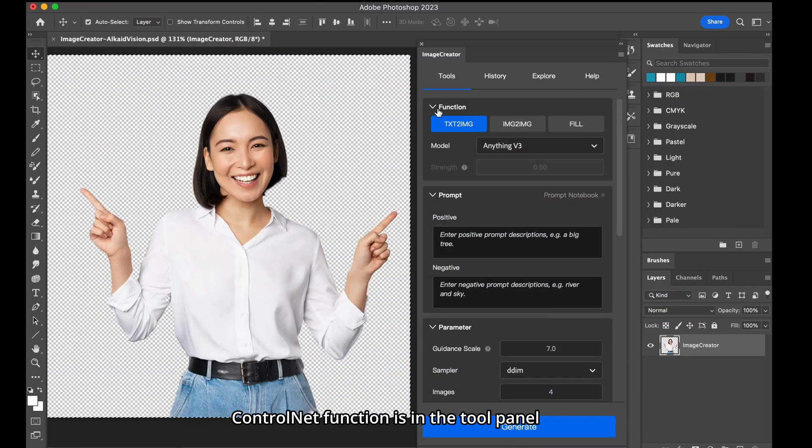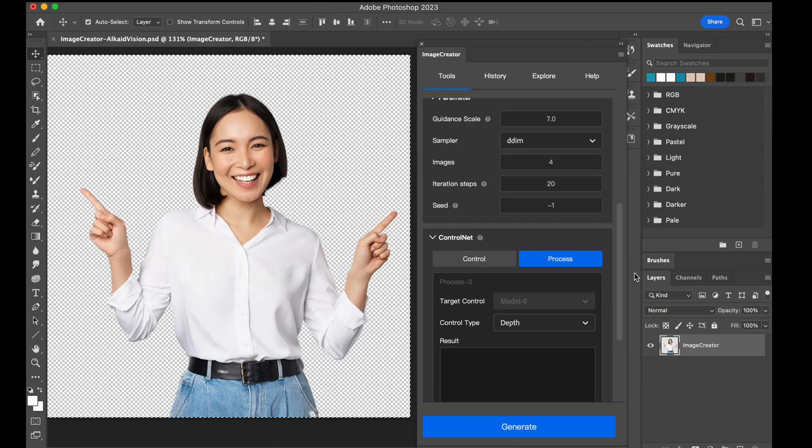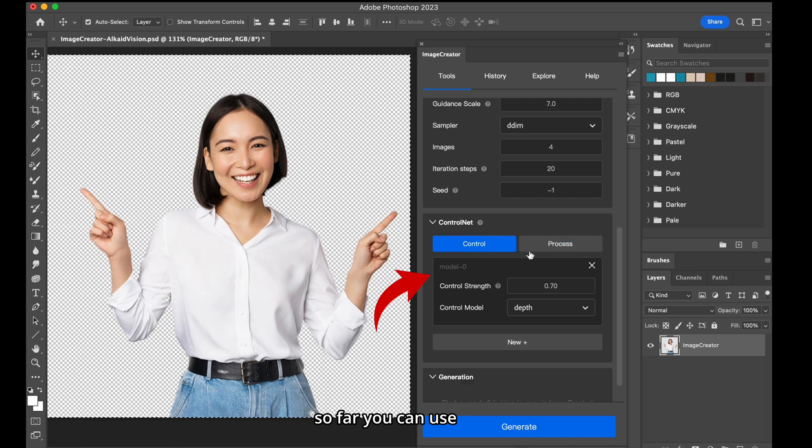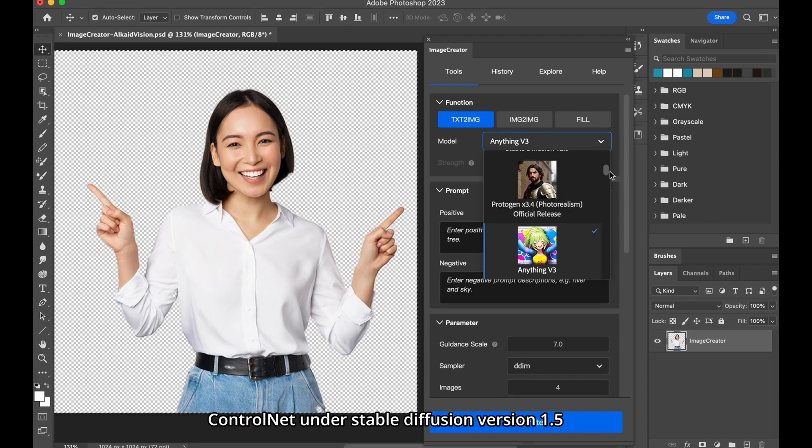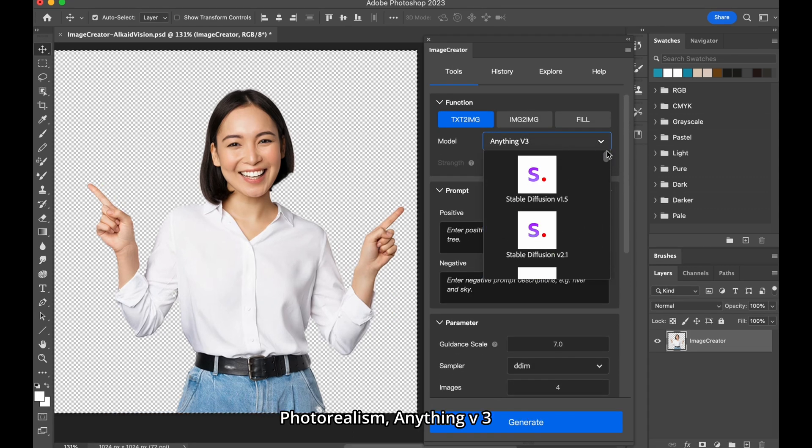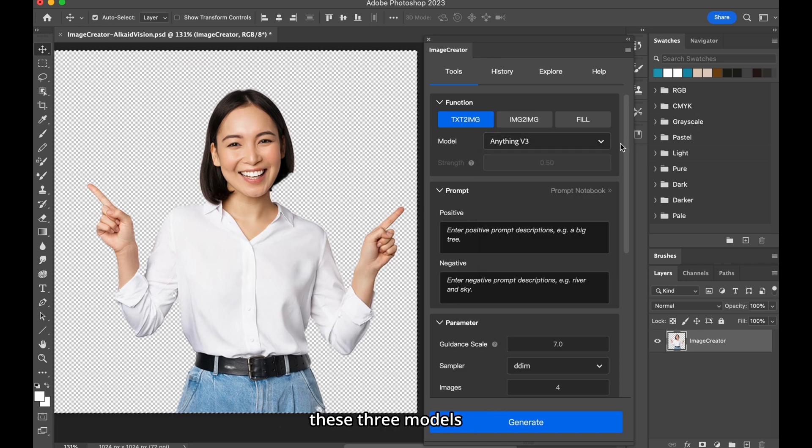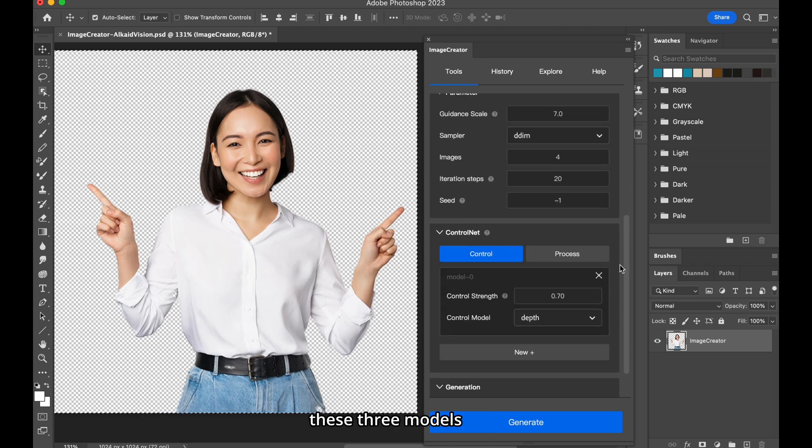The ControlNet function is in the tool panel. So far, you can use ControlNet under Stable Diffusion version 1.5, Photorealism, Anything V3, these three models.